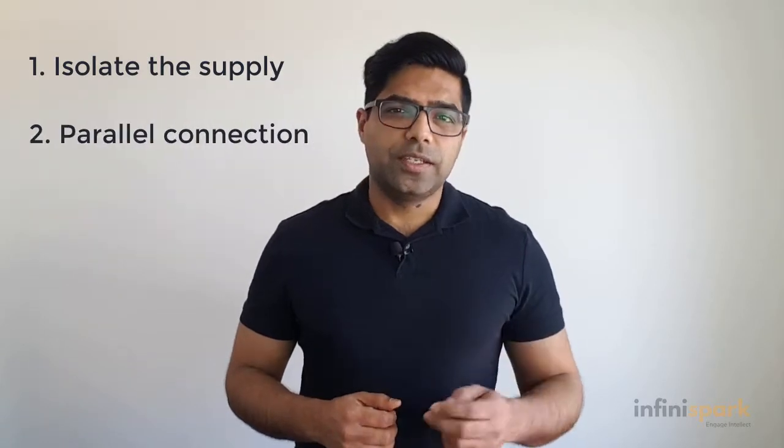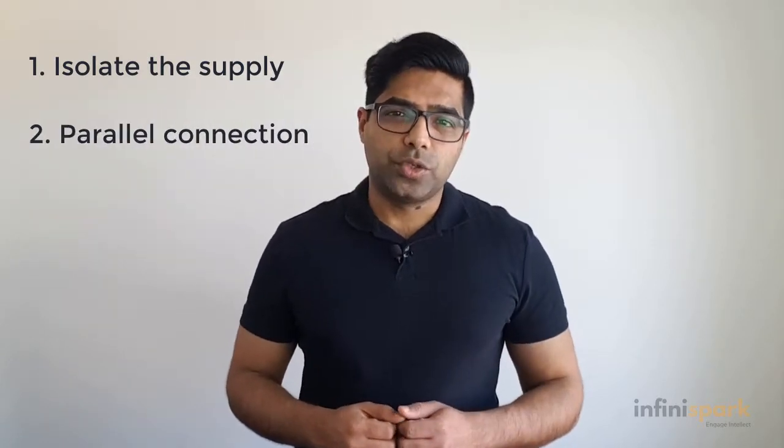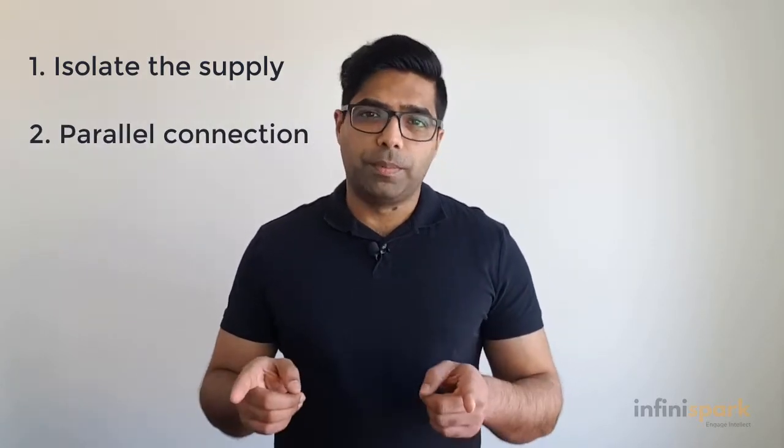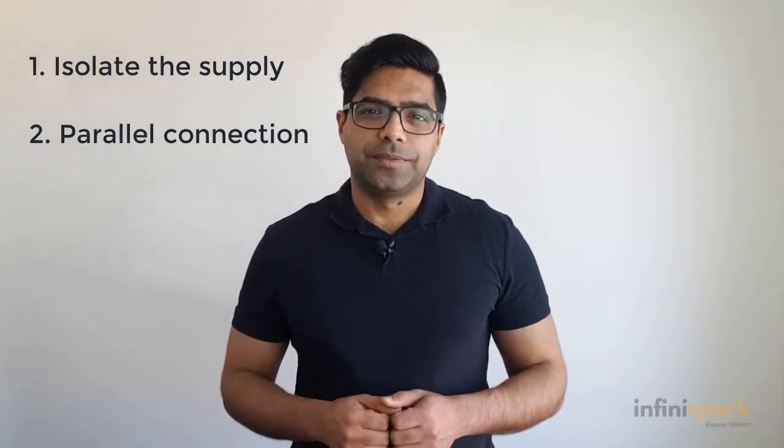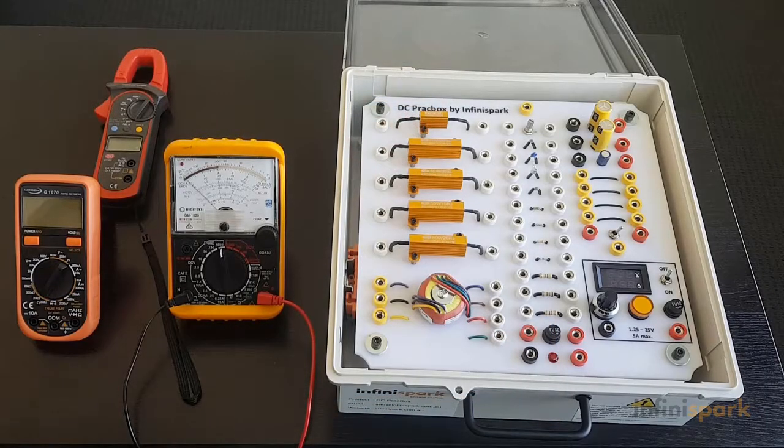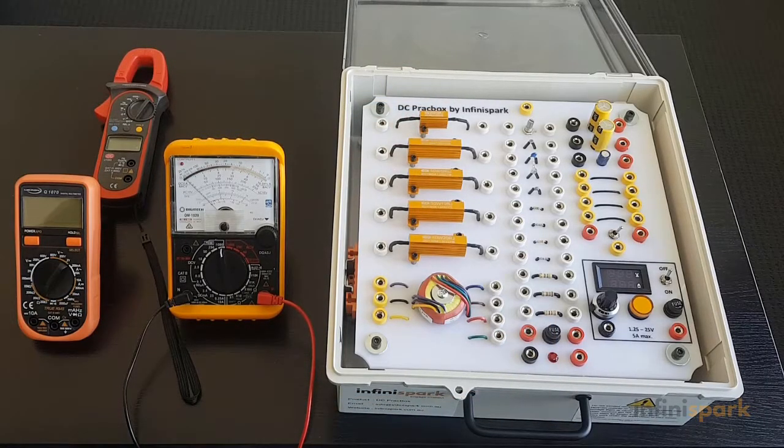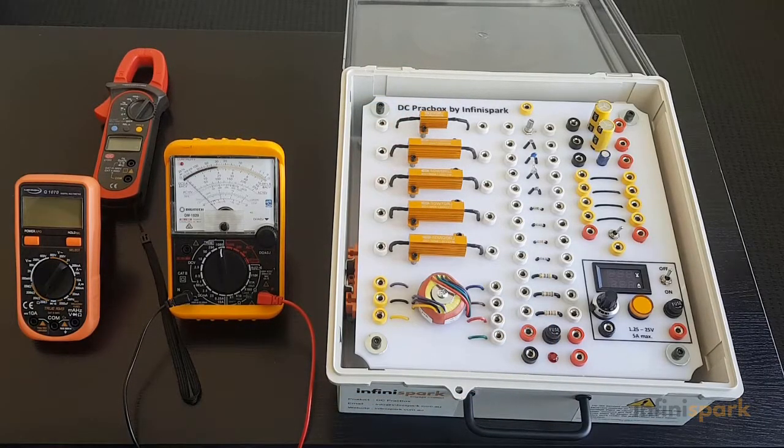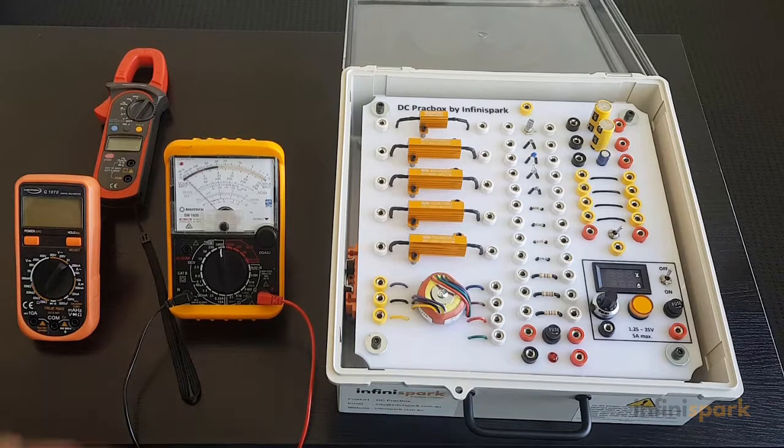And second, connection should be across the component. Let's get started.